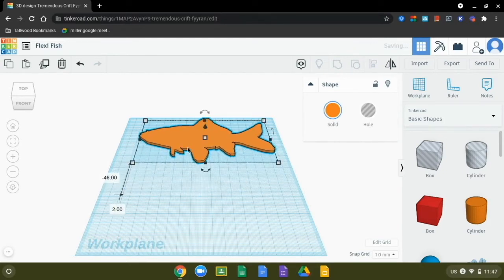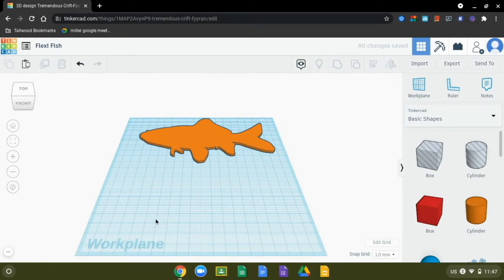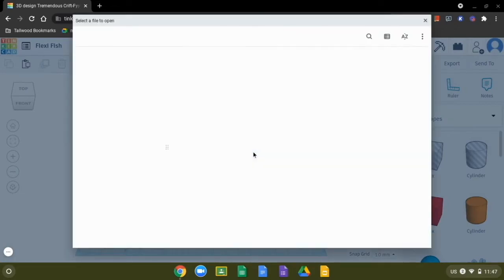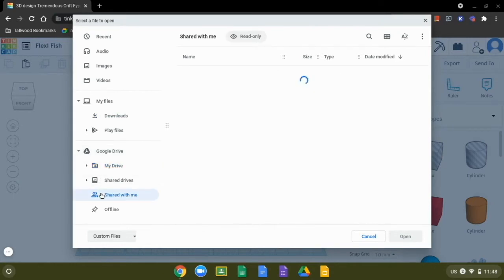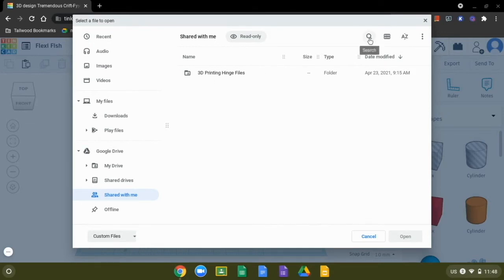Now that we've got that sized, we're going to move it out of the way and bring in the hinge files. In the last step of the directions, you need to have opened the file that I've shared on Google Drive. If you didn't click that link, you're probably not going to find the file very easily. There are actually three hinge files we'll need, so go up to import, choose a file, and pick from your Google Drive. It should be under 'shared with me' as one of the first things you see, or you can search for the 3D printing hinge files in the search bar.